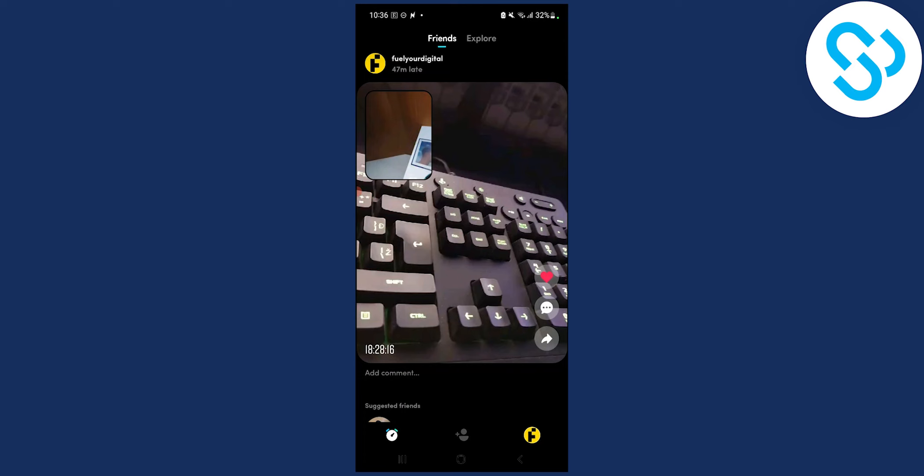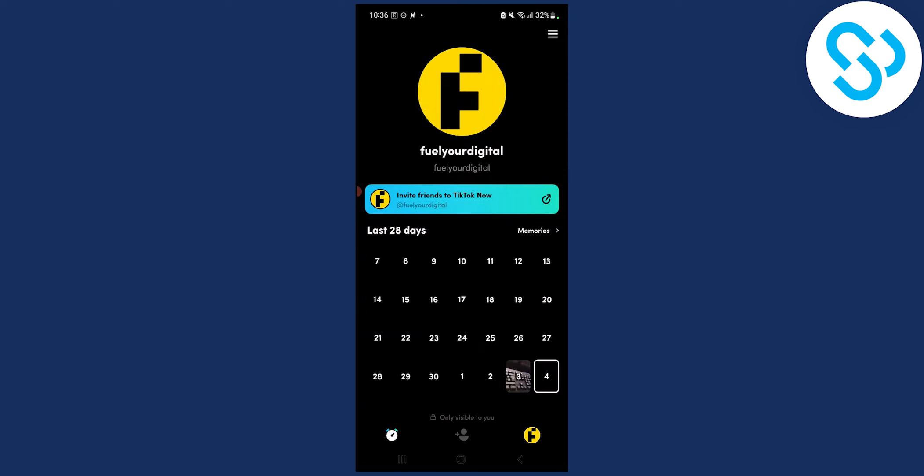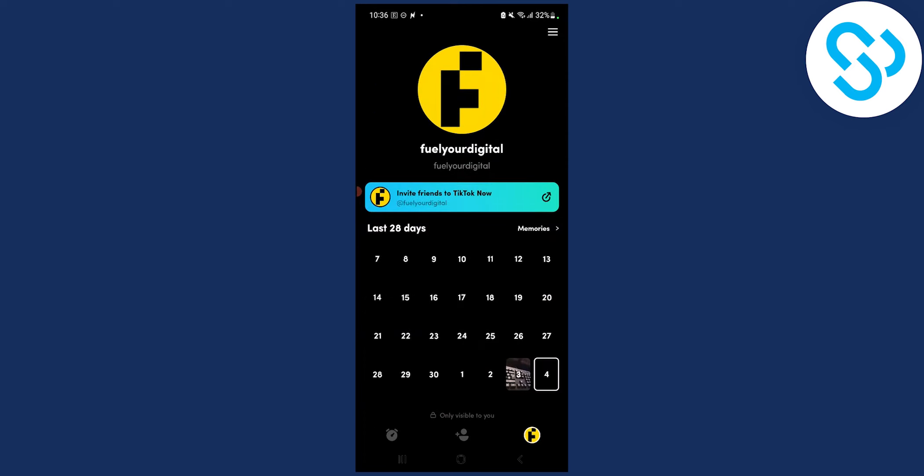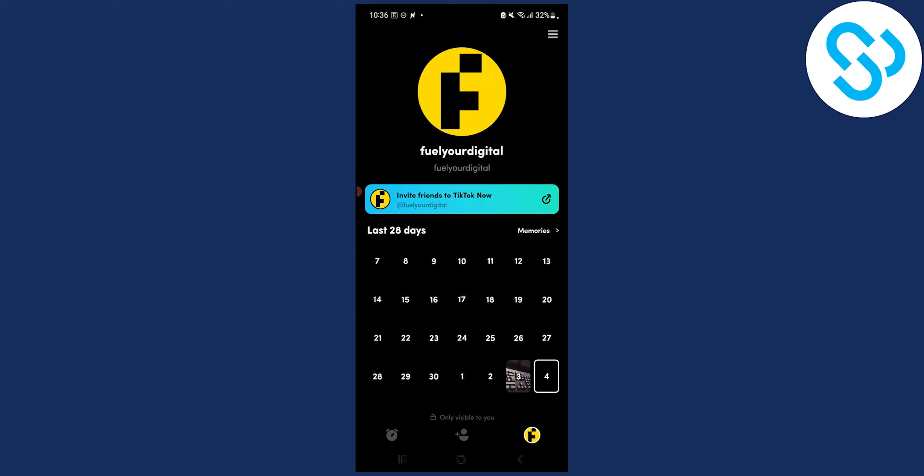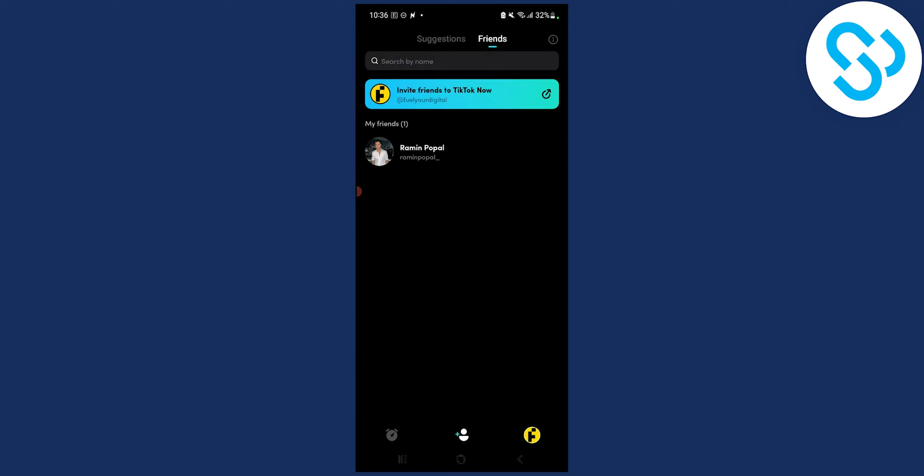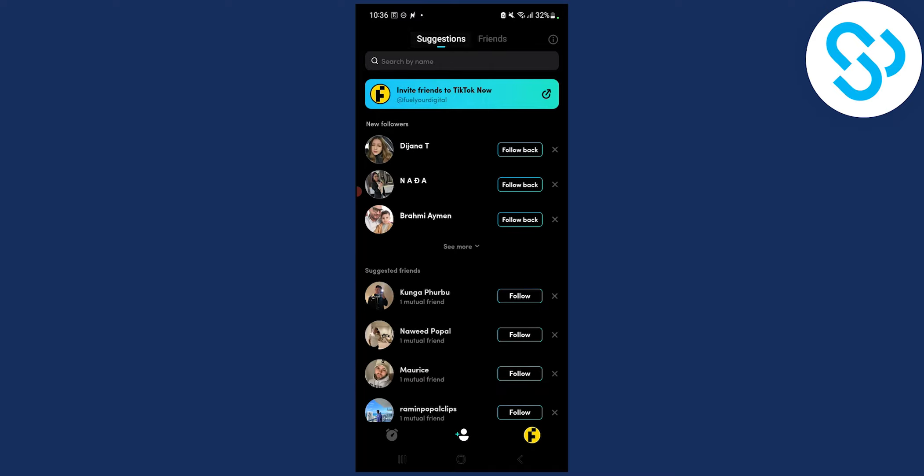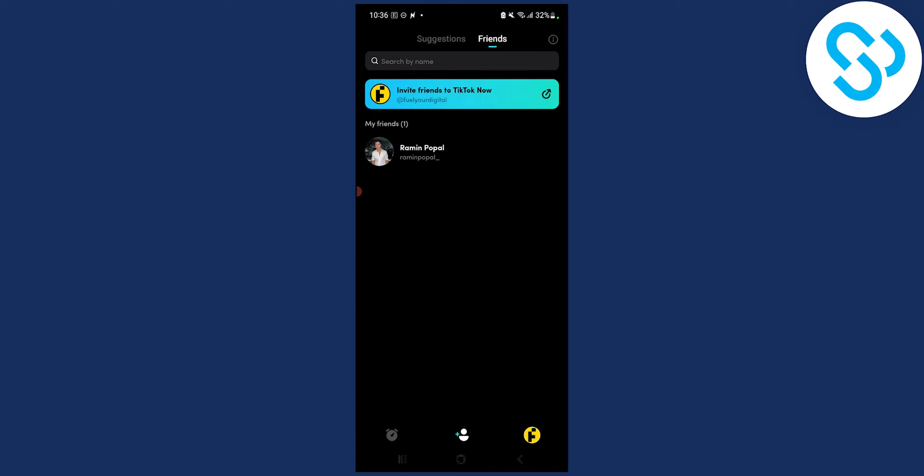Go in here and click on your icon and then here you can actually go to the middle and then make sure to go to friends, not suggestions, but friends.